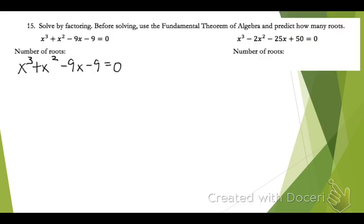On number 15, we need to solve by factoring, but before we solve, we're going to predict how many roots. You look at the degree of the function — it is degree 3, so it's going to have three roots, a combination of real and non-real.